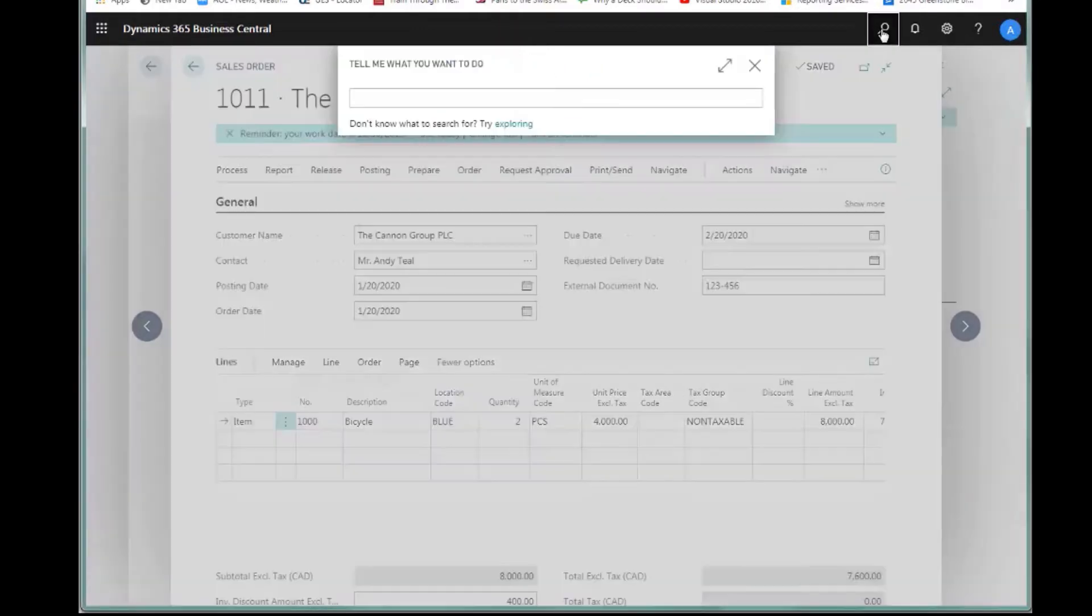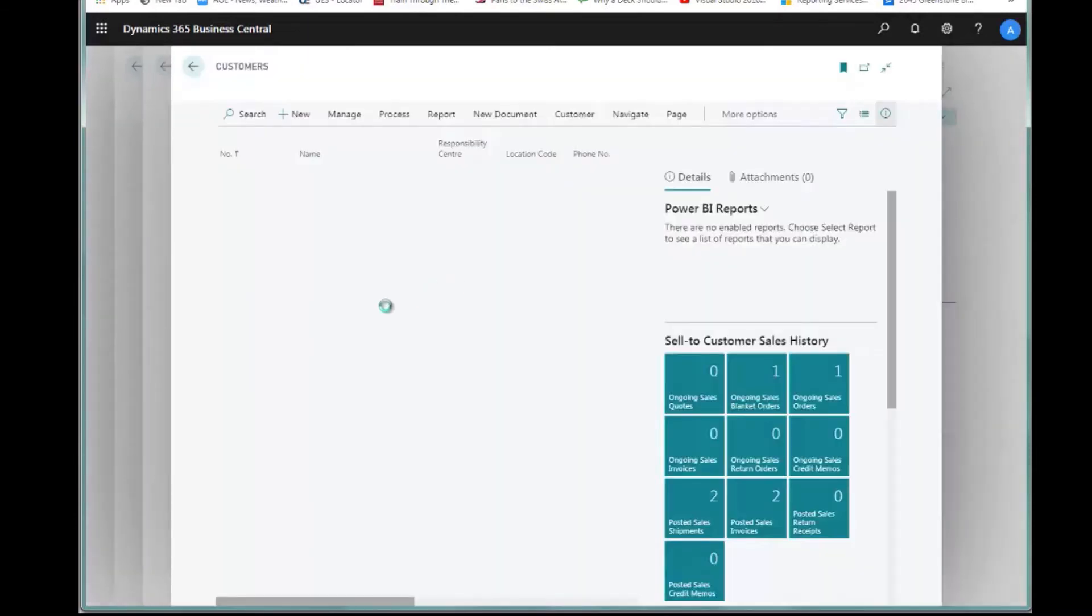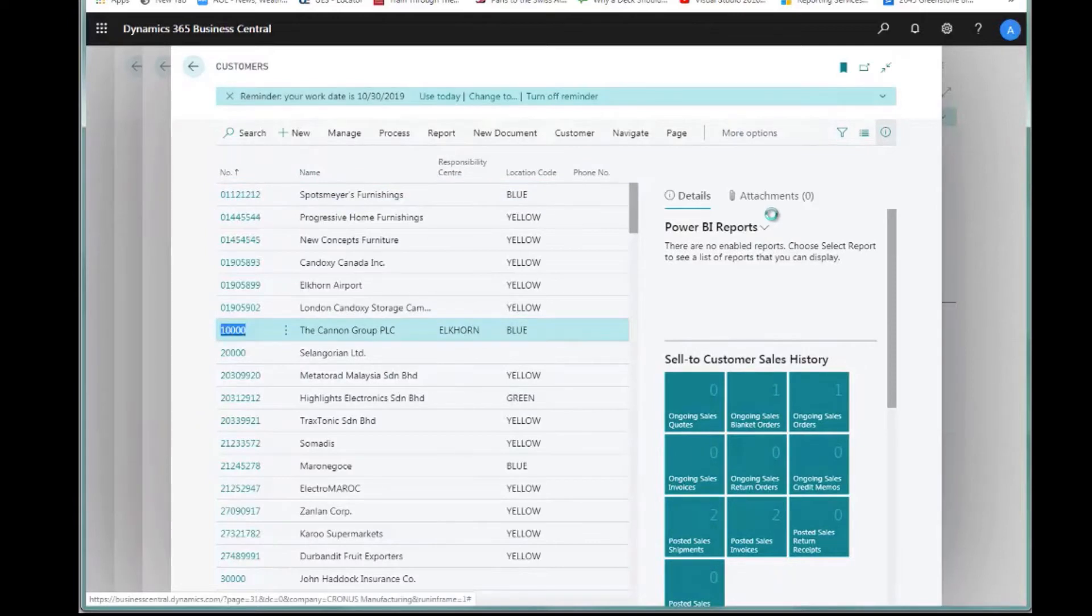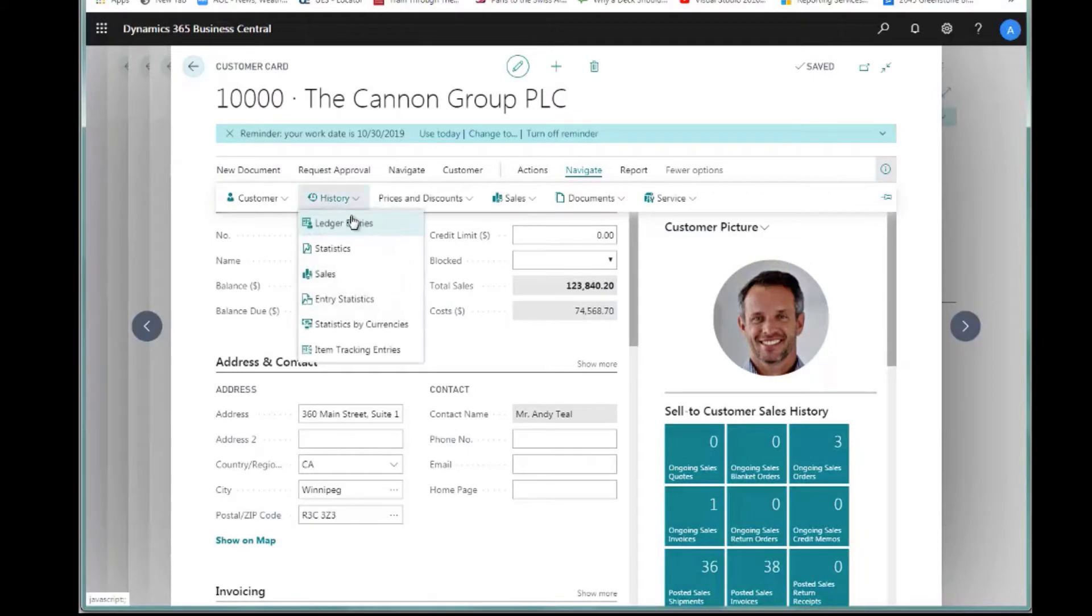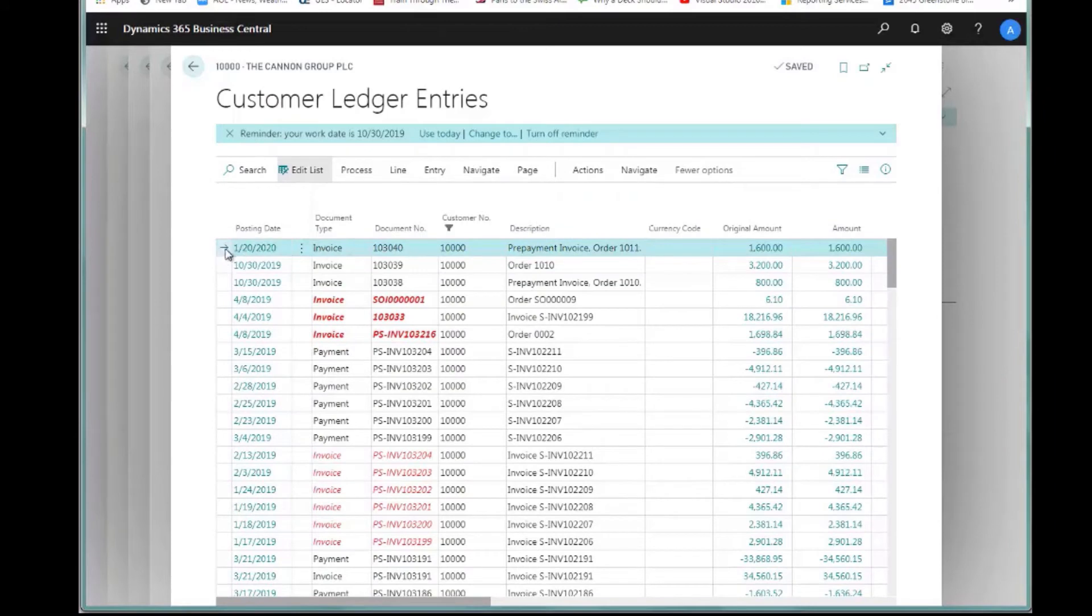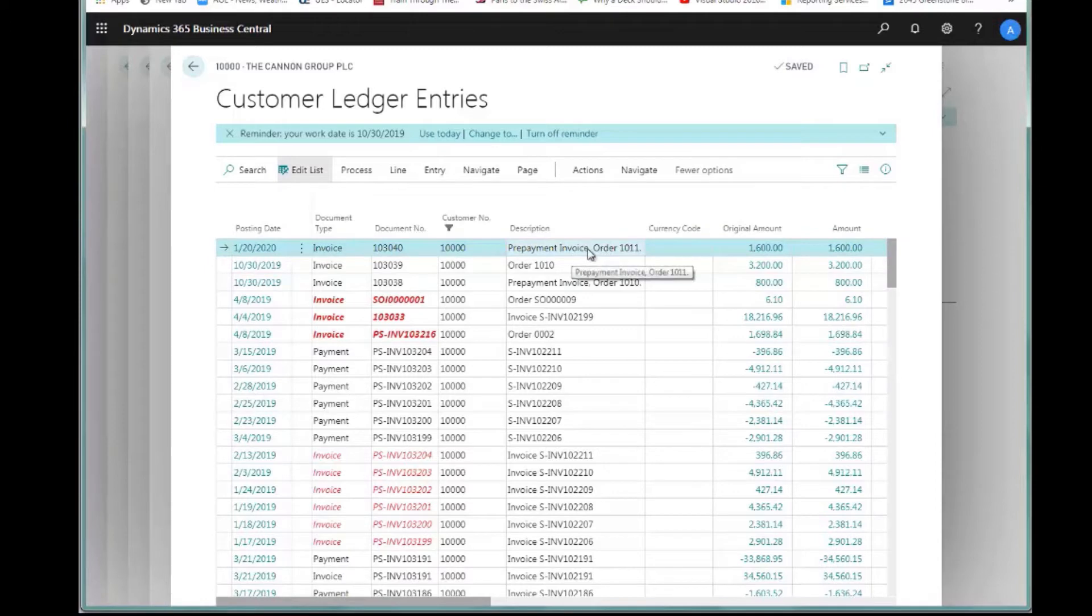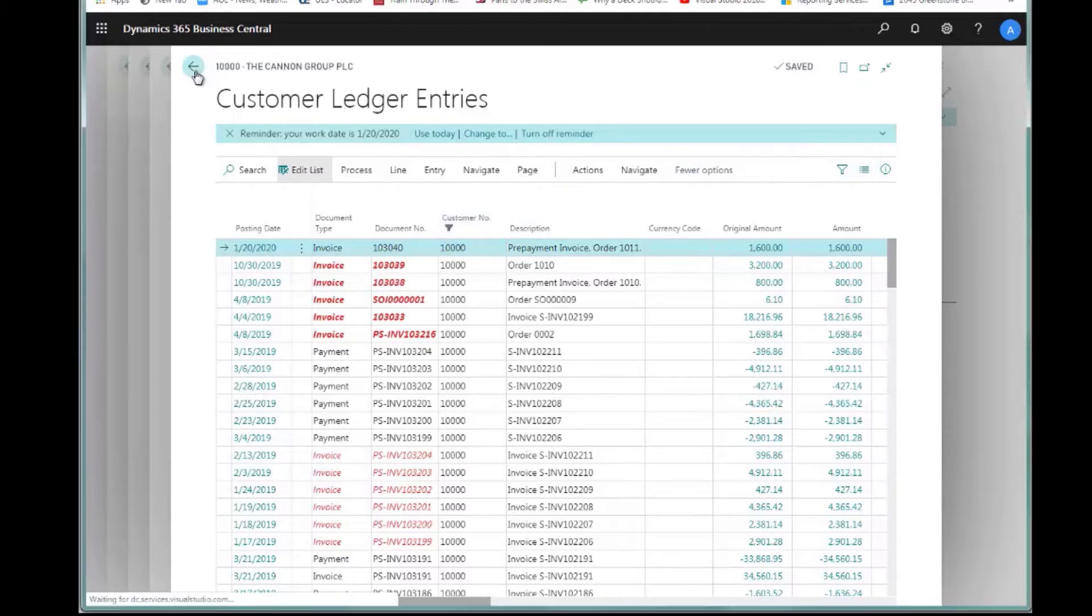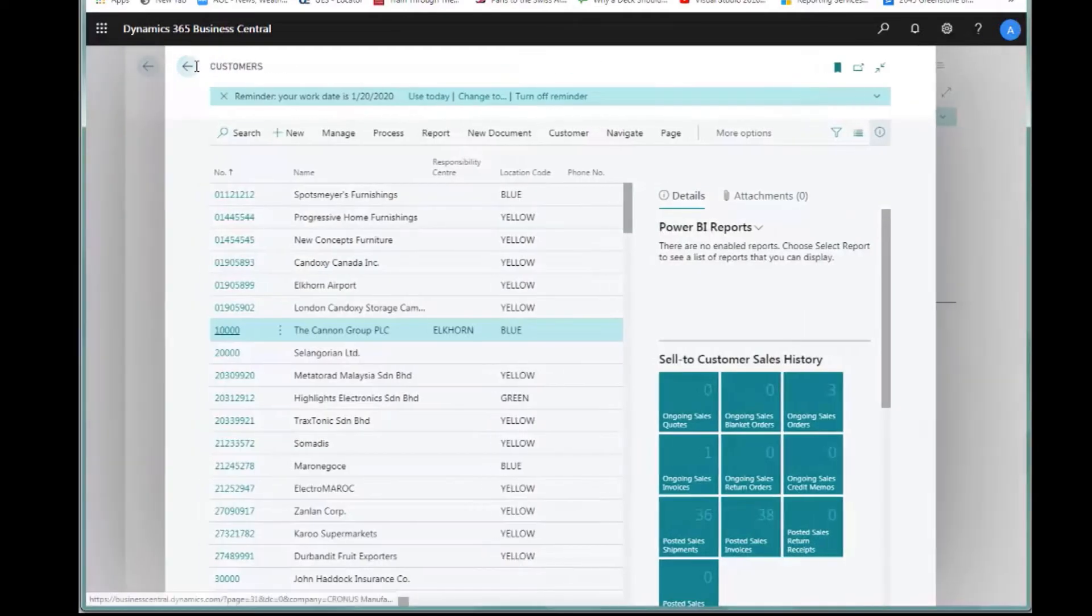I'm going to take a look at my customer ledger entries. I'll go to the customer area, get my customer list view and open up customer 10,000. I can navigate to history ledger entries. This invoice on the very top says prepayment invoice for order number 1011 for $1,600. So it has indeed created my prepayment invoice, and now I can take the cash receipt when that customer pays the invoice.